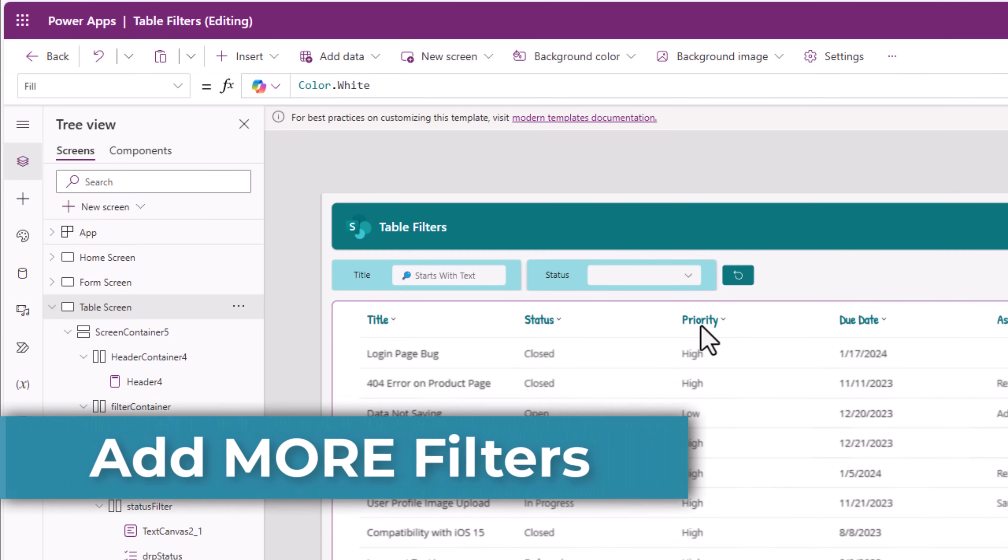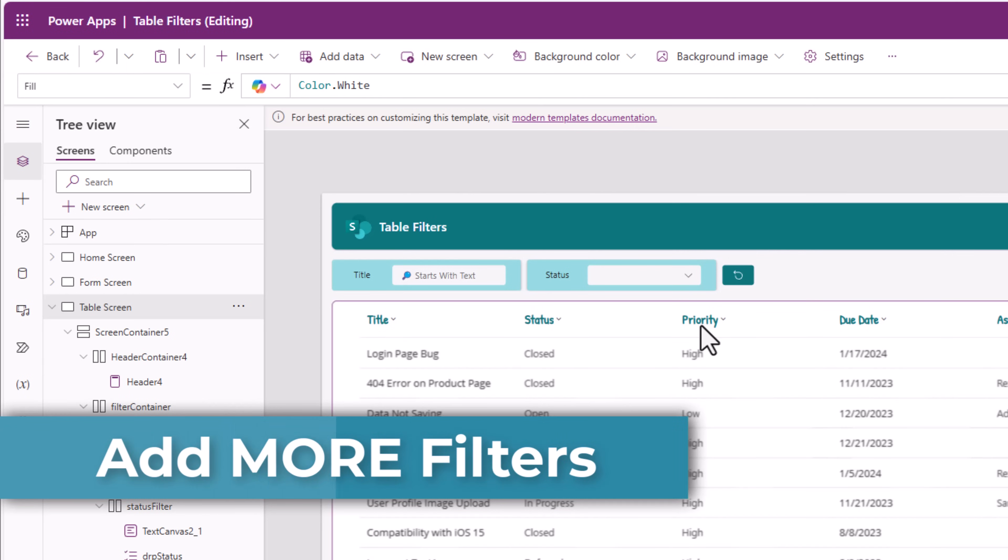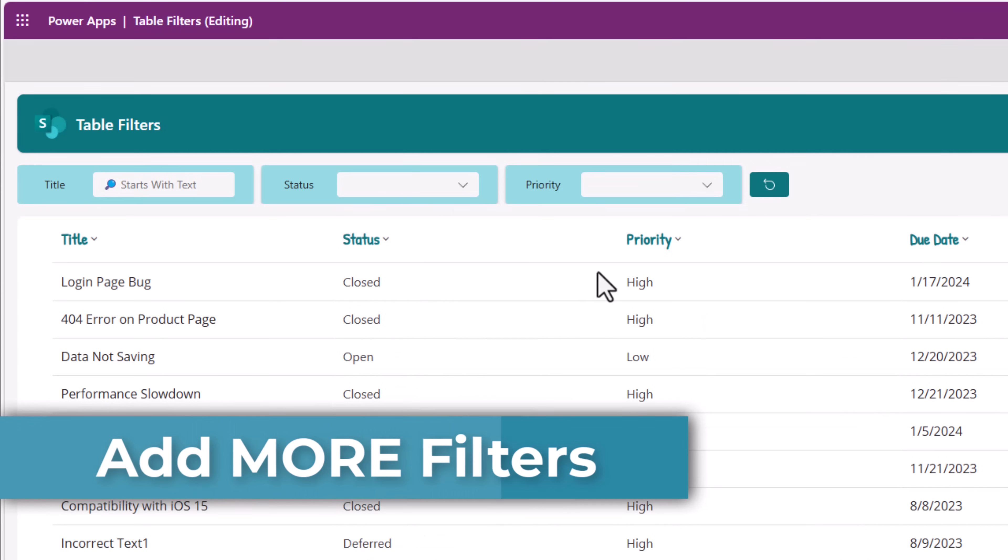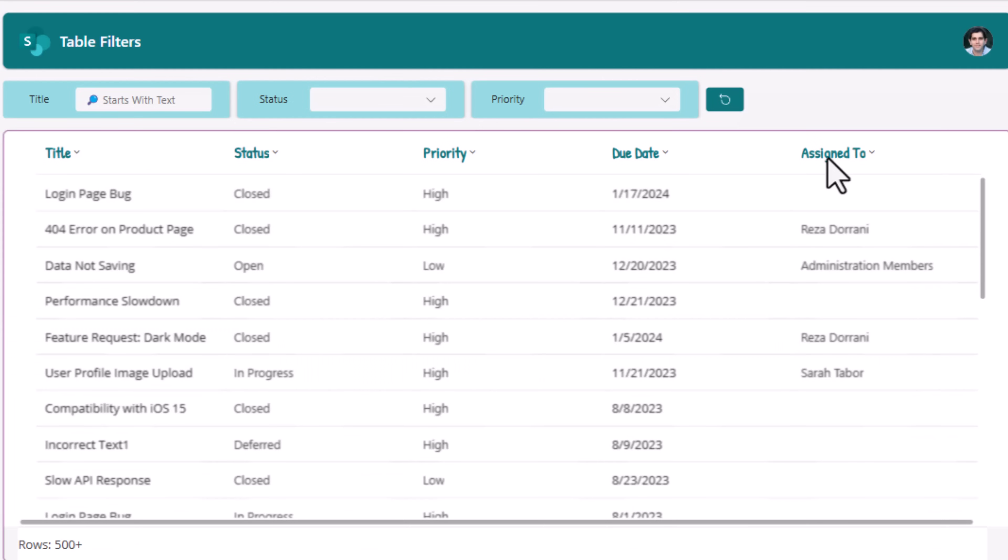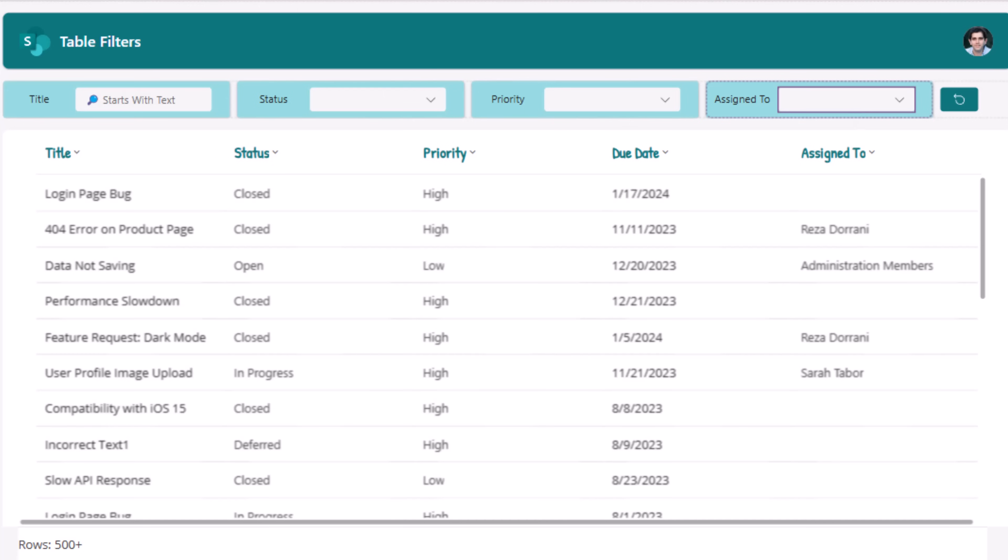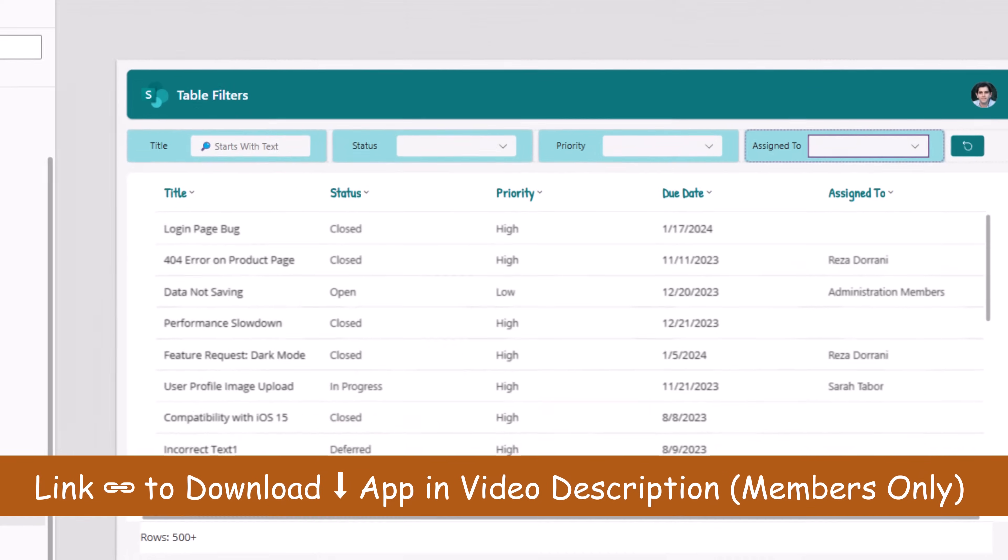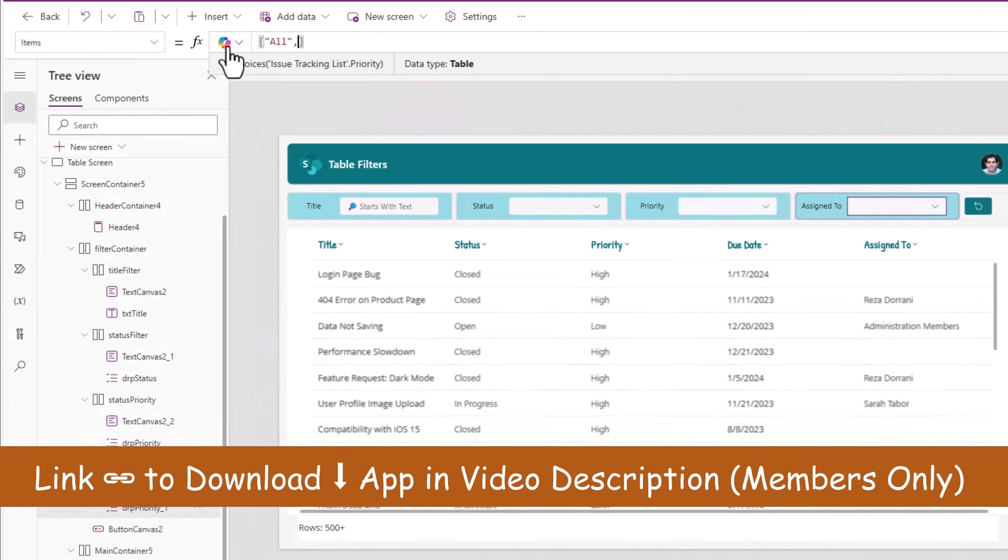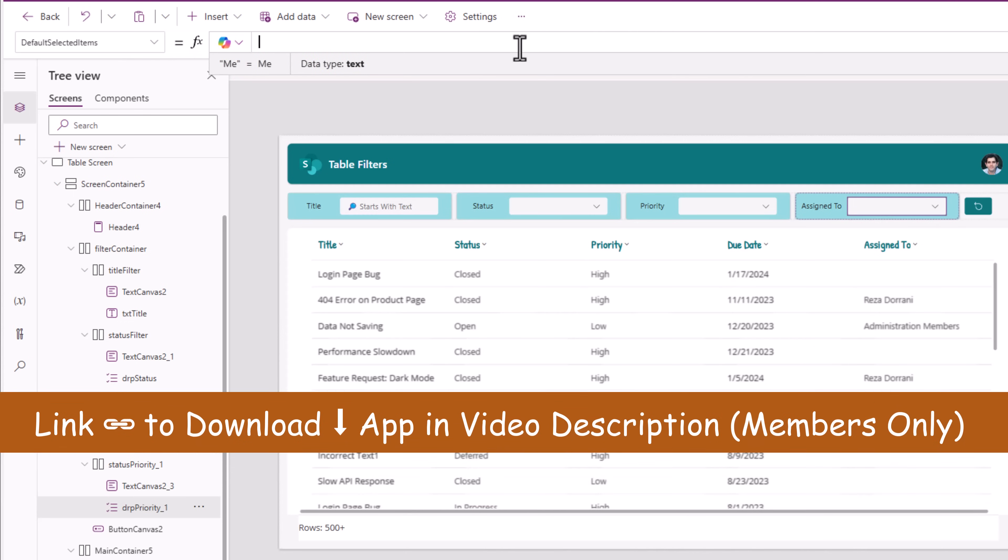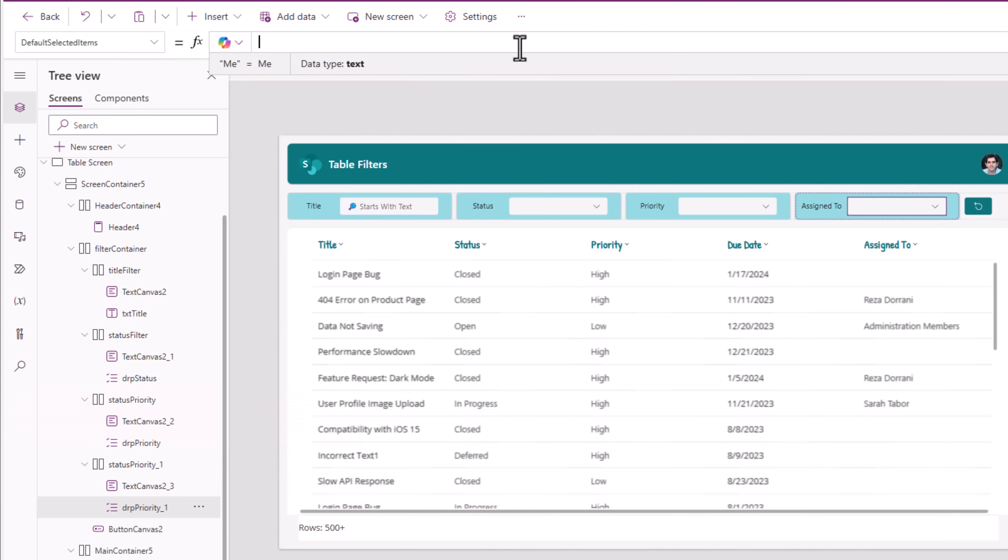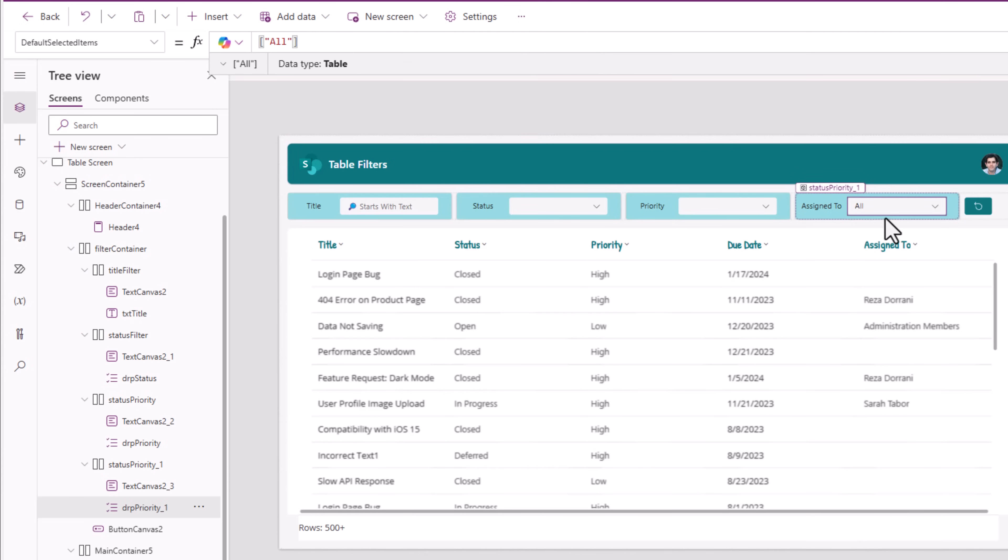Priority is also a choice column in my case. Assign to is a person type column. The drop-down items property, I'll hard-coded and give it two options, All and me. Default selected items I'll say all. So by default, it picks all.